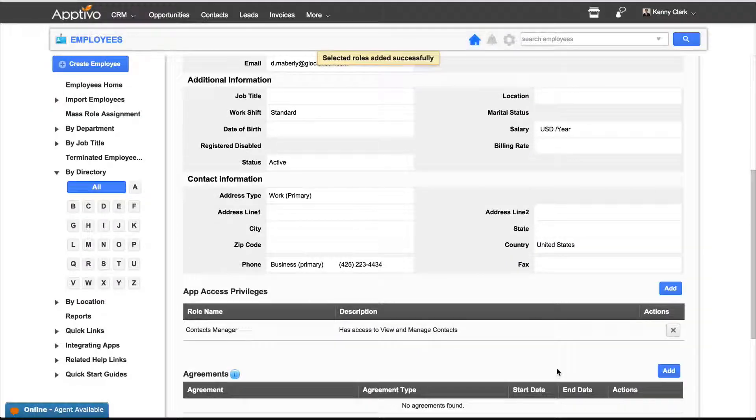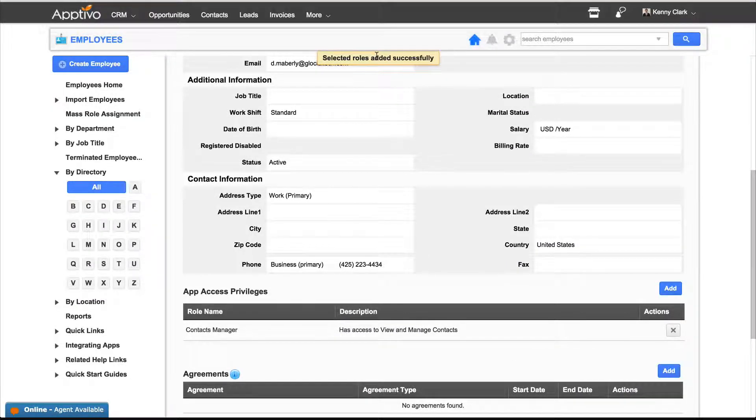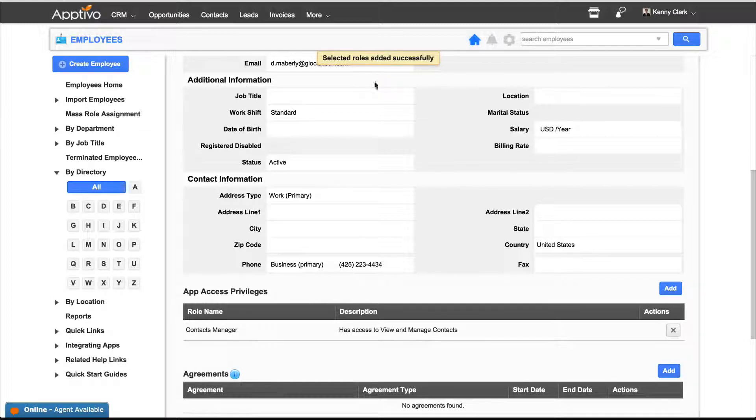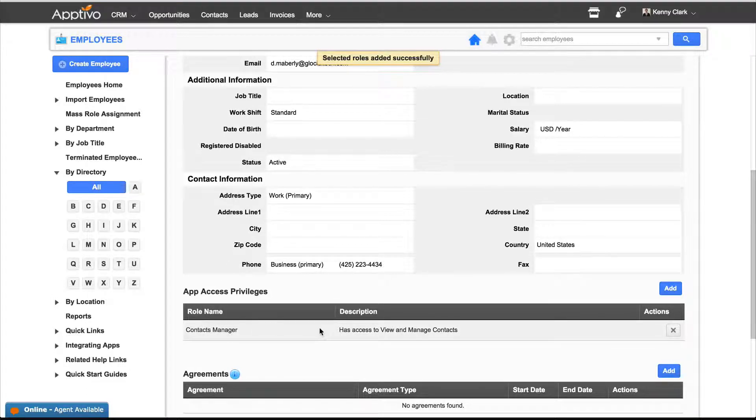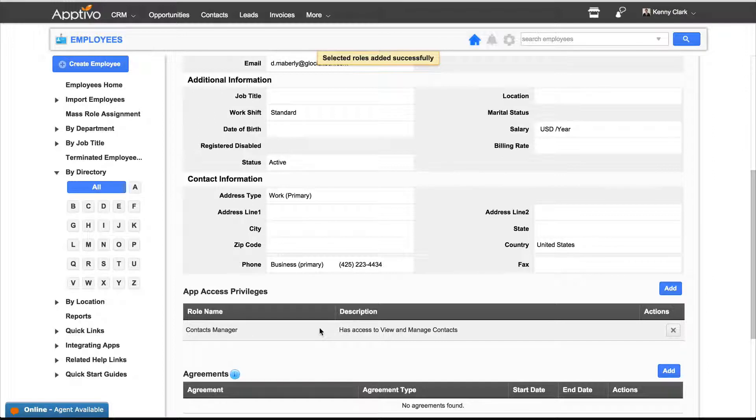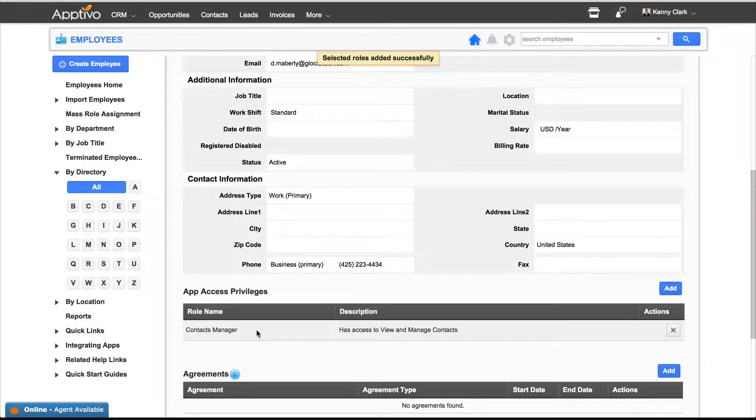After the roles have been applied, you'll see a dialog on top that says Selected Roles Added Successfully and see it reflected here at the bottom as well. The next time Don logs on, he'll be able to access the contacts and manage them.